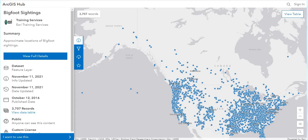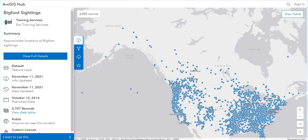The data is BFRO, Bigfoot Research Organization data, sightings of Bigfoot, or Sasquatch, or Yeti, or whatever you want to call them. So this is the ArcGIS Hub and we have the map points of the sightings, thousands of sightings in North America.